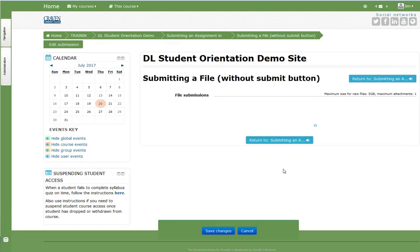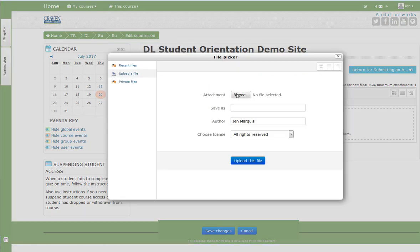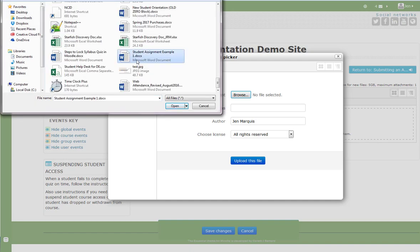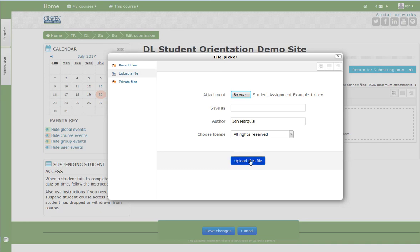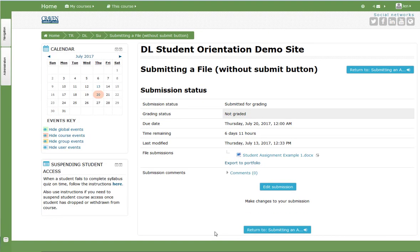Browse or drag and drop your assignment to the file submission area. Upload this file, and don't forget to save your changes. Your assignment has now been submitted for grading since there is no additional submit button with this assignment setting type.